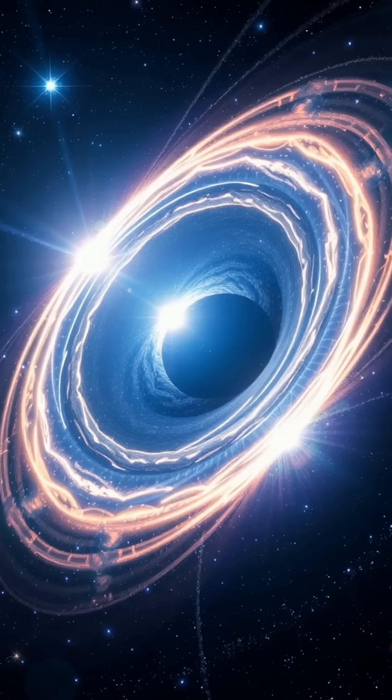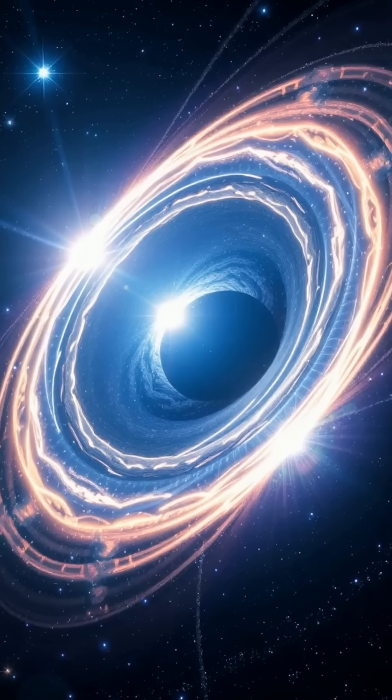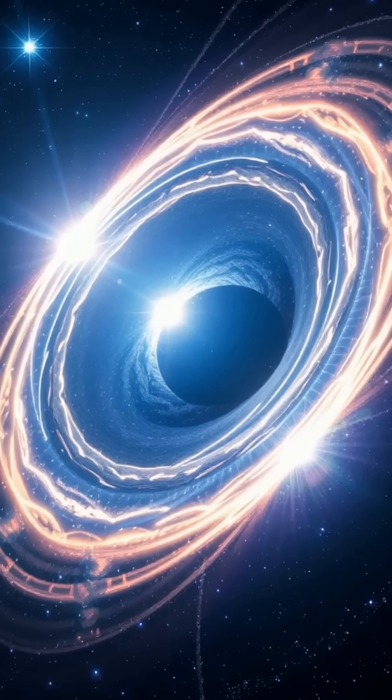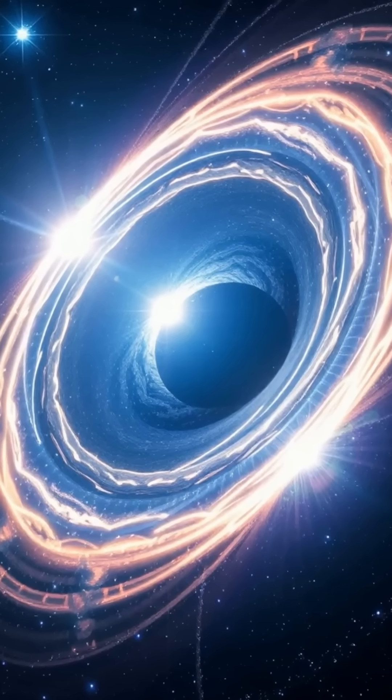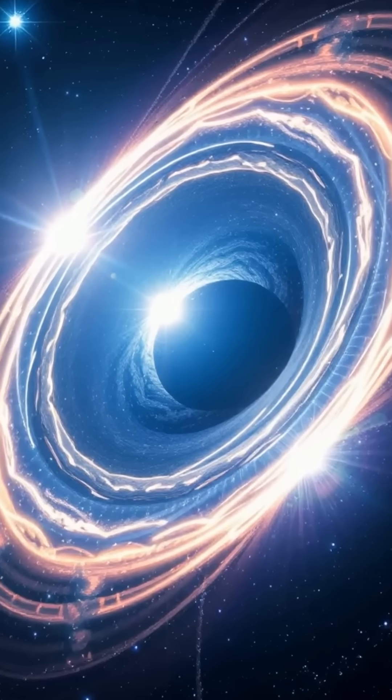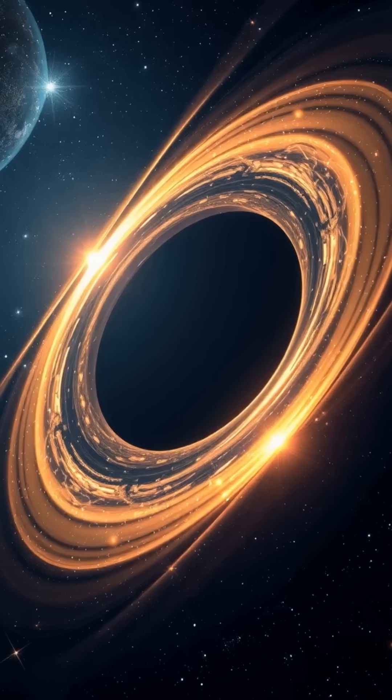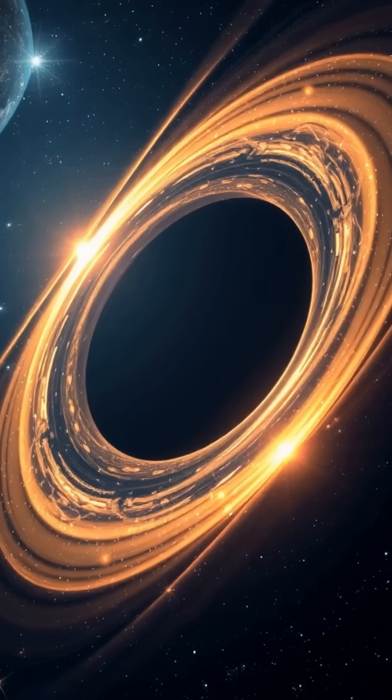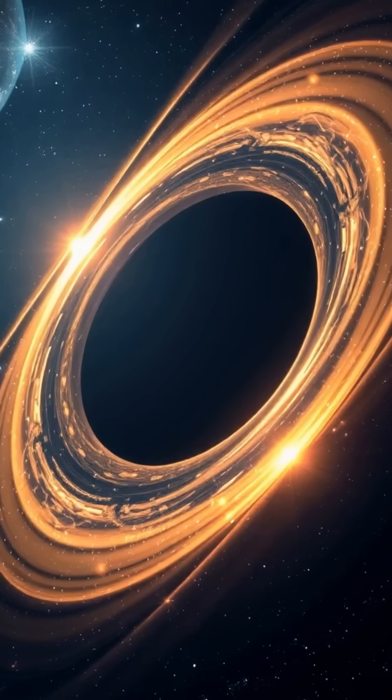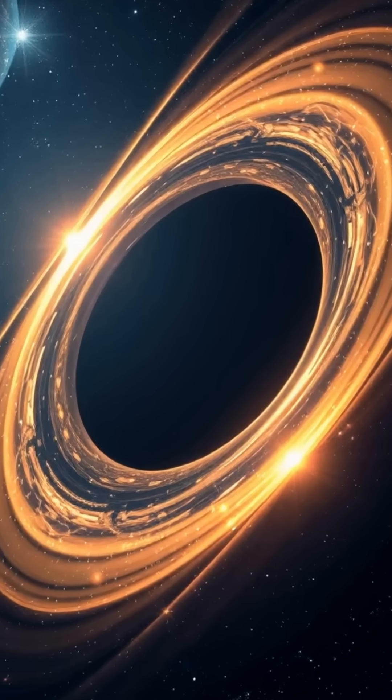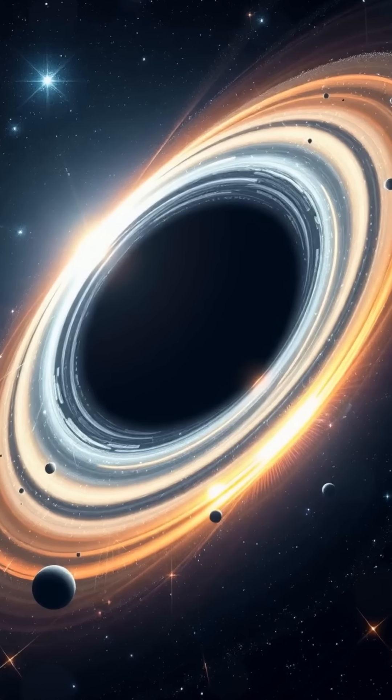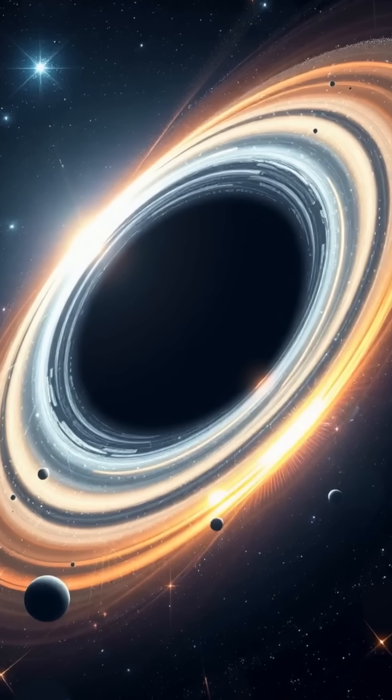At their core lies a singularity, a point of infinite density, surrounded by the event horizon, the boundary beyond which nothing returns. Some black holes are the size of a city,